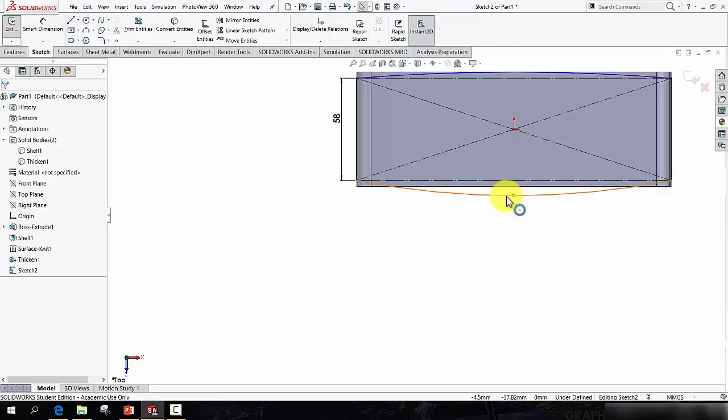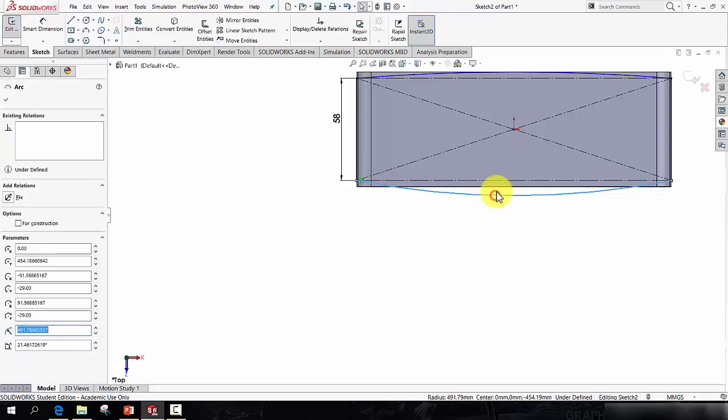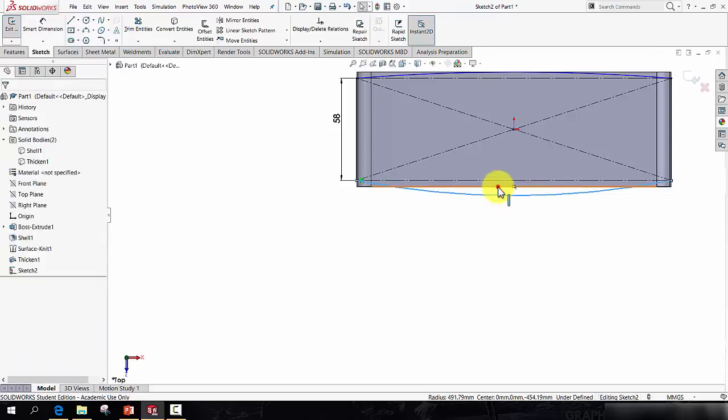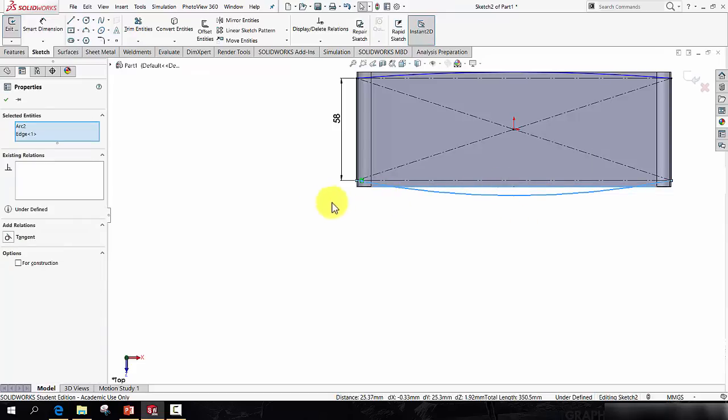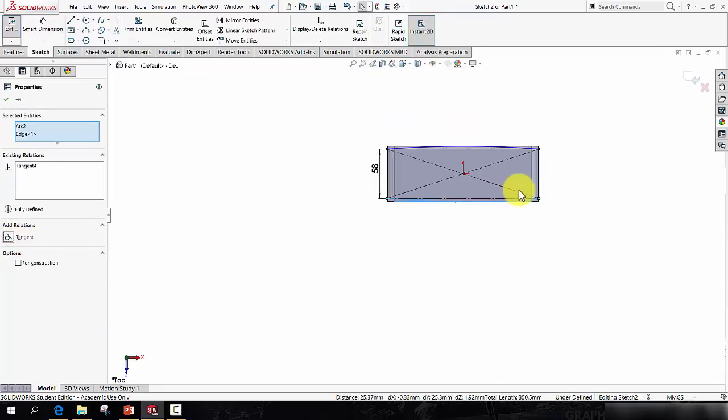I'm going to pick up the corner of the rectangle there, and there. And just in case it doesn't snap on, I'll deliberately miss this time. And to tell that arc to snap tangentially to that line, you hold CTRL. Then click the arc, click the line, and over here hit tangent.